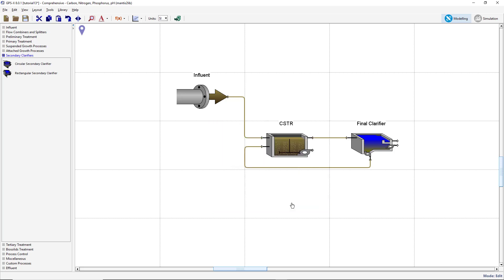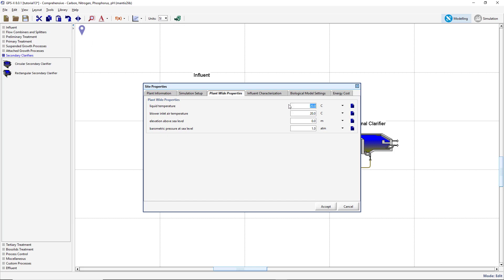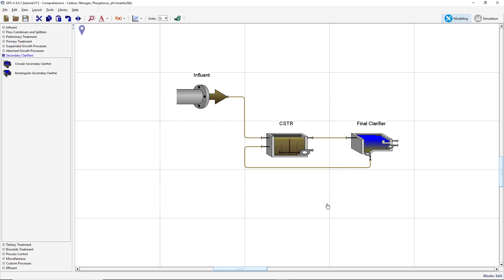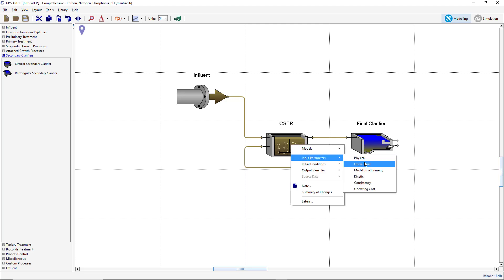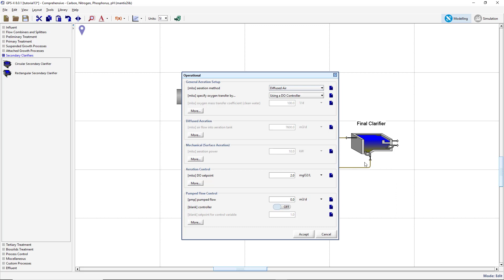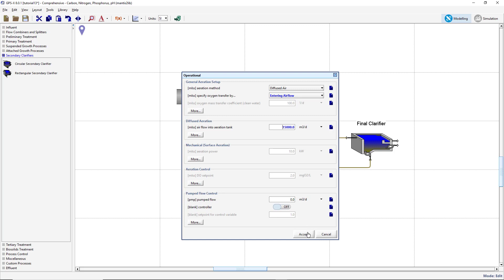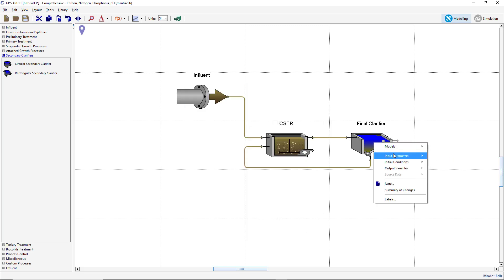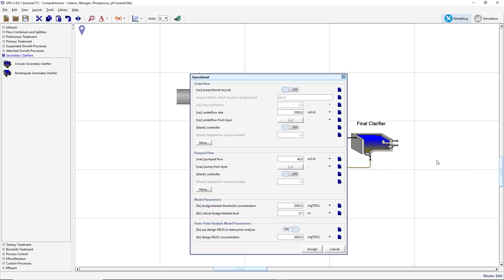We will be simulating this model under cold winter conditions. Open the Site Properties menu and navigate to the Plant Wide Properties tab. Change the liquid temperature to 10 degrees Celsius. Next, we'll change some of the object parameters in the model. Right-click on the CSTR and select Input Parameters, Operational. Set the Specify Oxygen Transfer By variable to Entering Airflow. Set the air flow into the aeration tank to 15,000 meters cubed per day, then accept the form. Right-click on the clarifier and select Input Parameters, Operational. Set the pump flow to 70 meters cubed per day and accept the form. Save the layout.